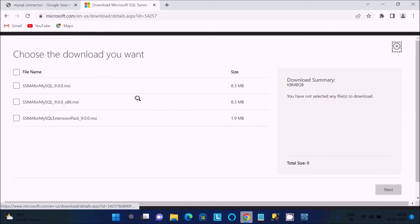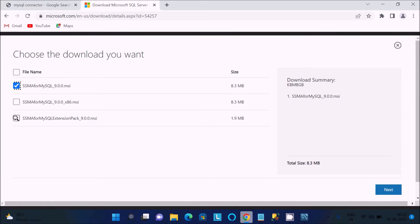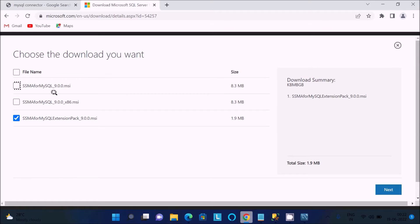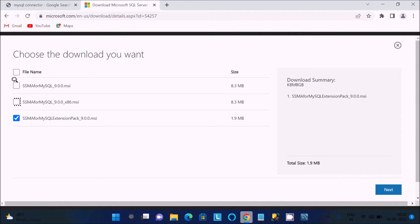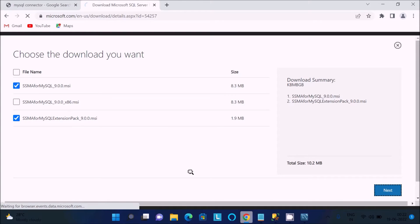Click 'Download Now' and you will get three files. If you are using a 64-bit operating system, select the 64-bit tool option. If you are using a 32-bit operating system, select the 32-bit tool option. I am using a 64-bit OS so I am selecting that, then click Next.